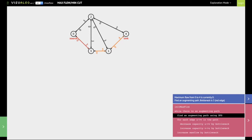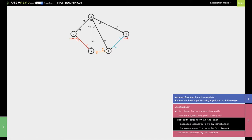Once we find this augmenting path, we are going to find the bottleneck link on this augmenting path. By bottleneck link I mean the link that has the least weight. In this particular case, the first augmenting path goes from zero to three, then one, and finally reaching sink four. The link between zero and three has a weight of three, which is the least weight. So for each edge along this augmenting path, we are going to decrease the capacity of u to v by the bottleneck value.